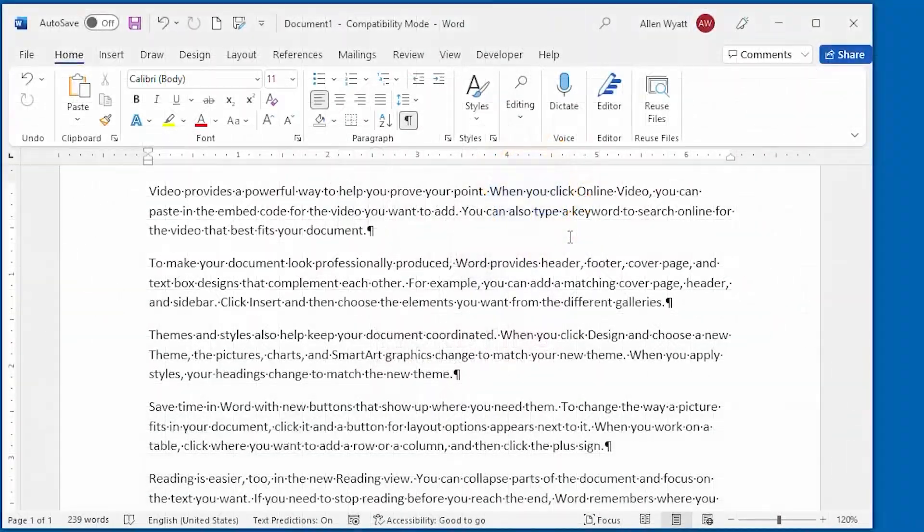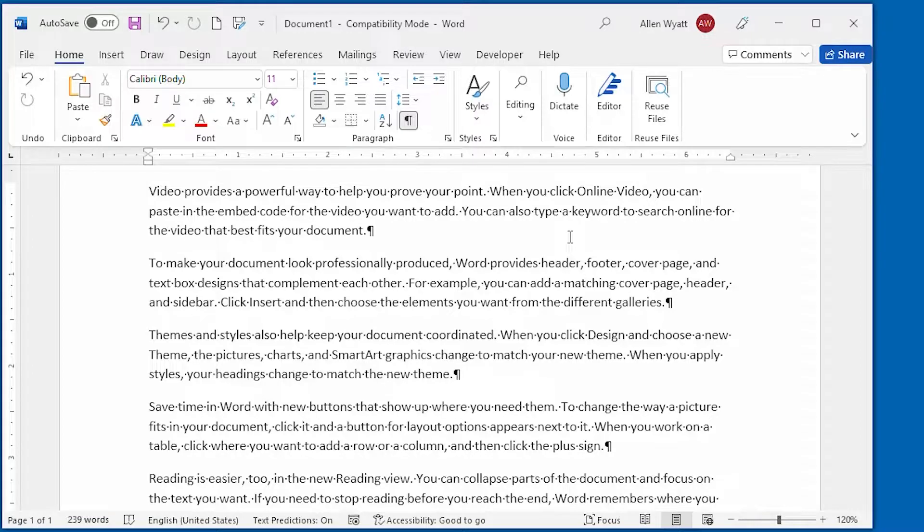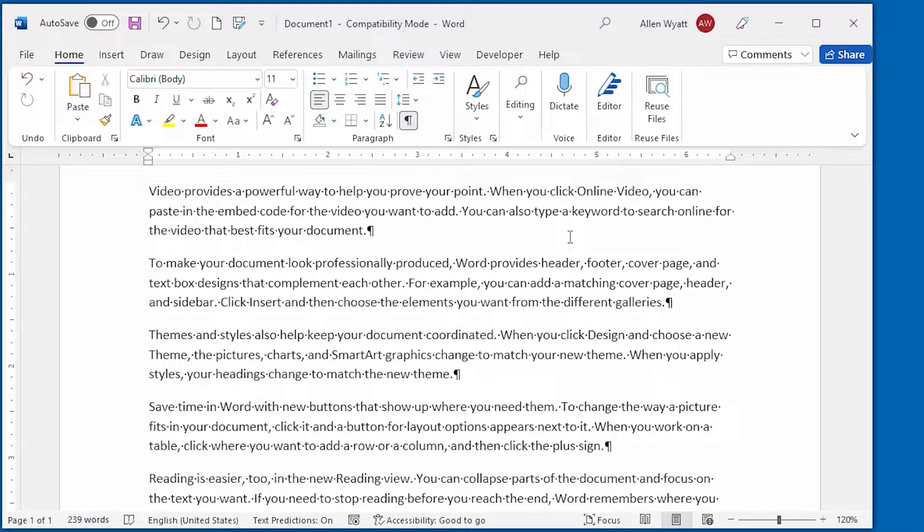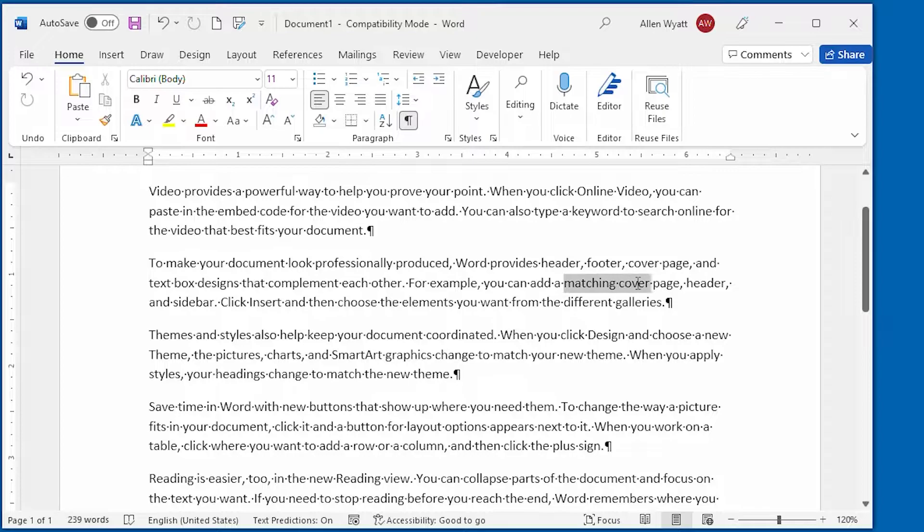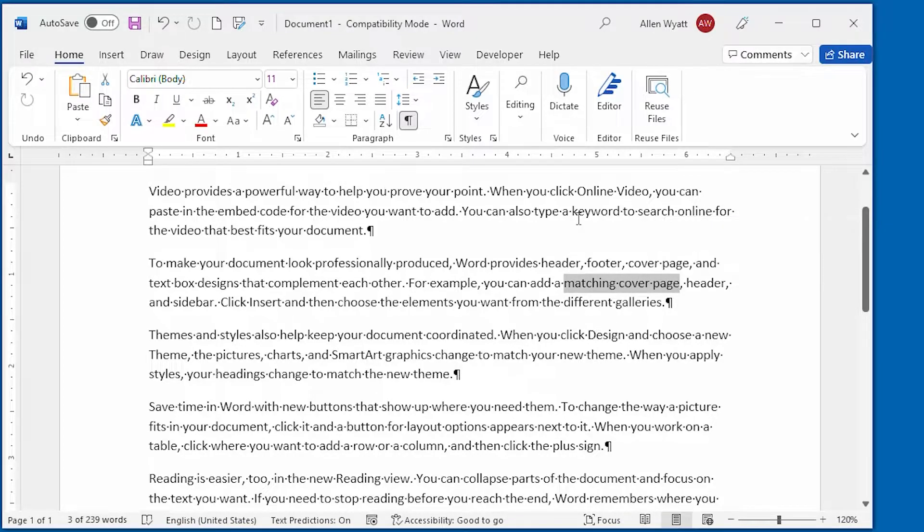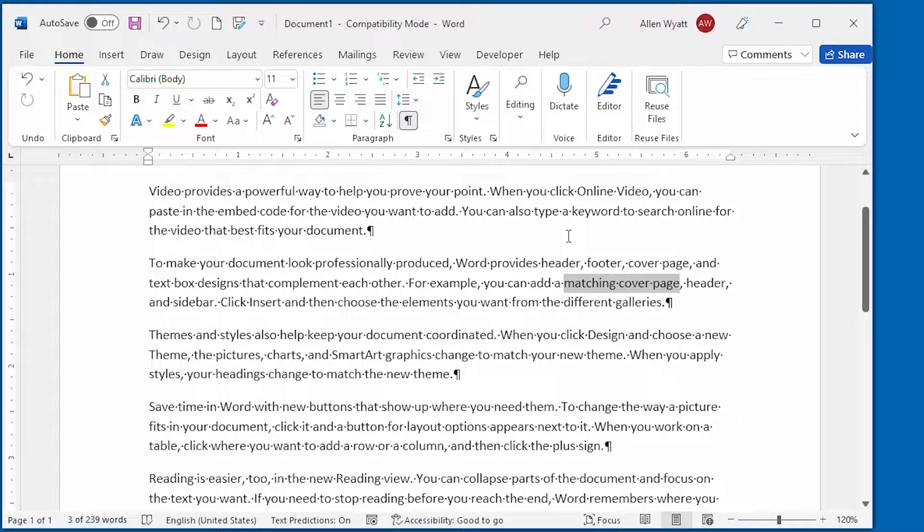When you want to change the size of the text in your document, the first step always is to select the text that you want to affect with the formatting change. Then you are ready to make the adjustment.